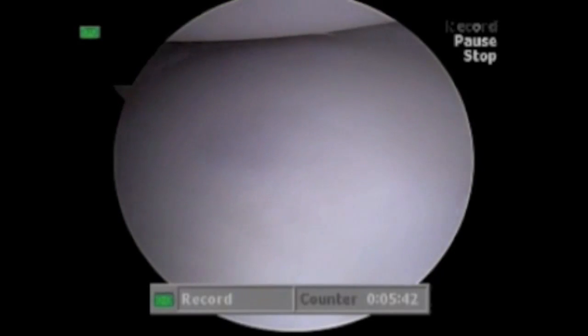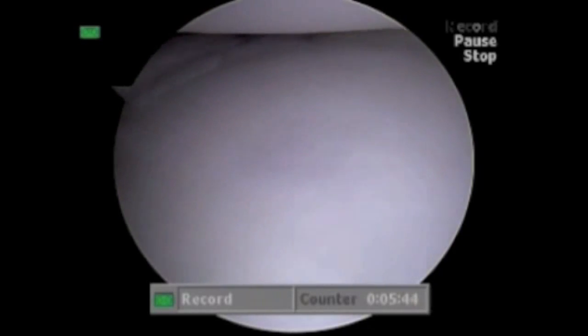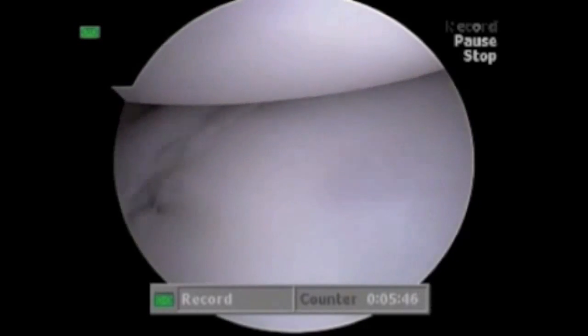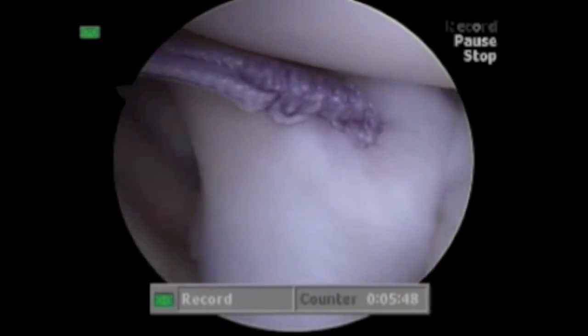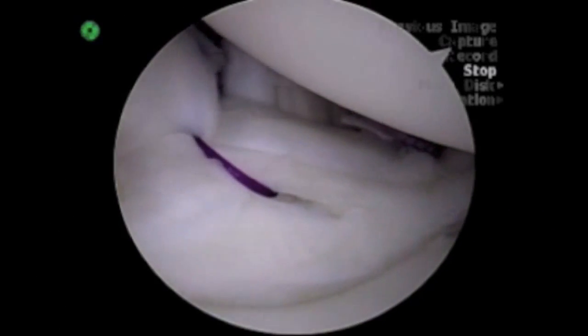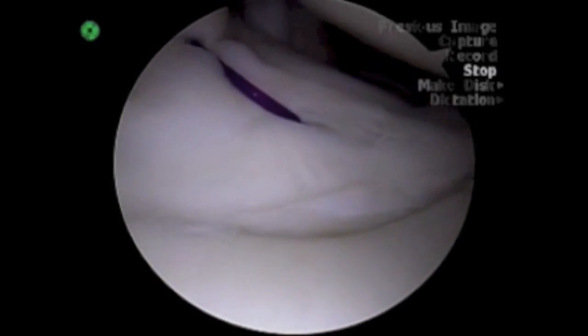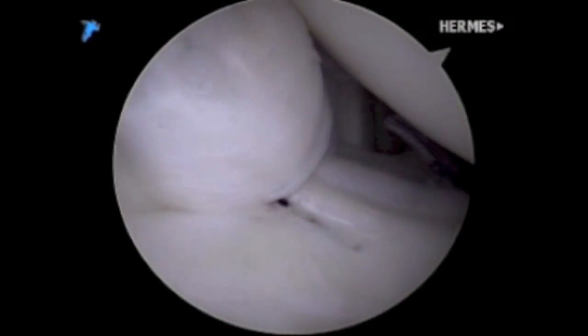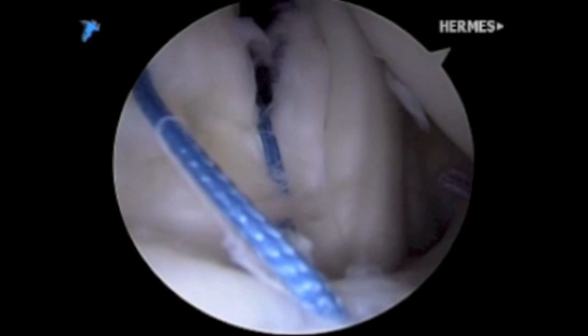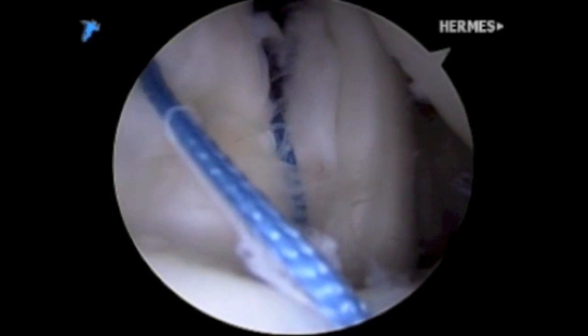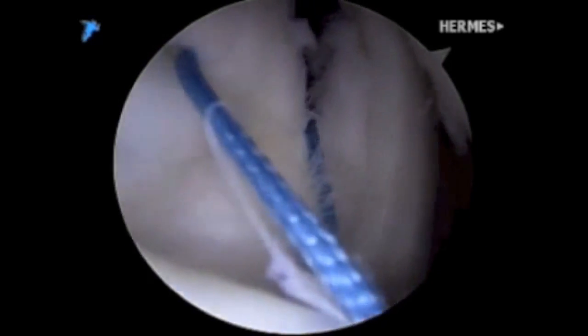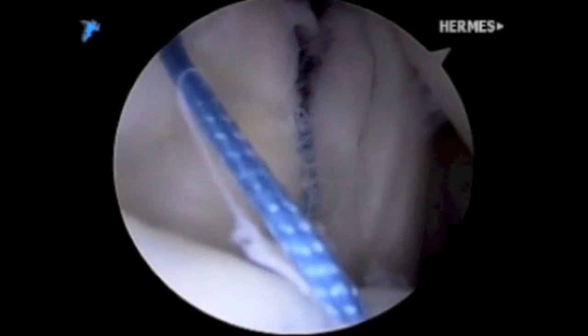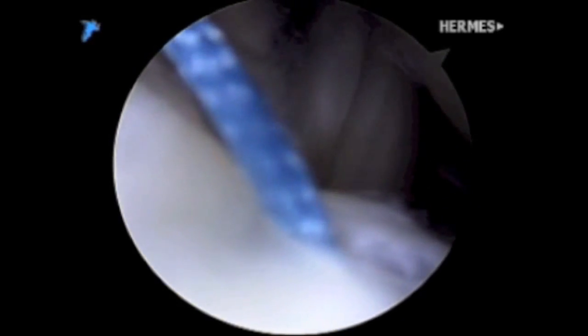Absorbable sutures can be utilized at this juncture with an effort to decrease the drive-through sign by at least 50% to 75%. Interval closure is recommended. The coracohumeral ligament, as part of the leading edge of the supraspinatus, should be captured with the closure. Using the PDS suture, a permanent suture can be shuttled through the rotator interval and the interval shortened, providing additional stability.